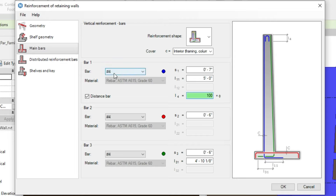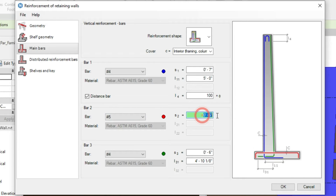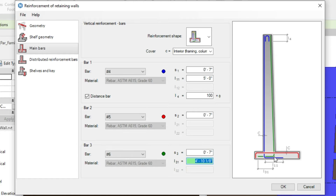Now move to bar number two. Bar number two is the top bar of the foundation or footing of the retaining wall — let's make it number 5 and match the spacing to bar number one at 7 inches. For bar number three, which is the inner side of the retaining wall, let's make it number 6 rebar with the same 7-inch spacing, and for L31, which is the length of leg, let's make it 5 feet. The main bar positions and diameters are now set.